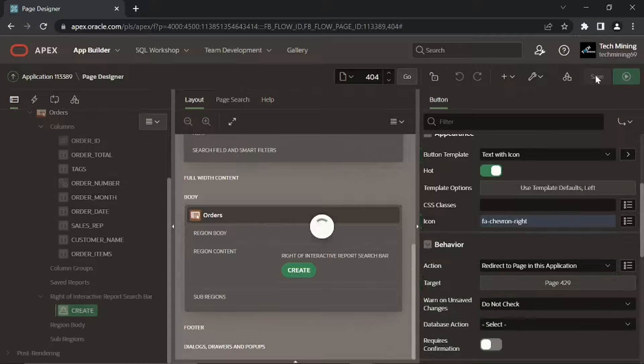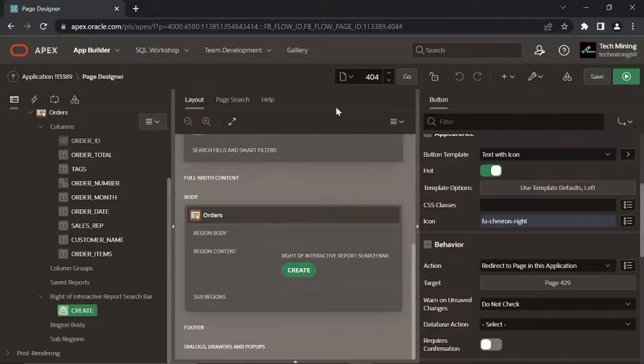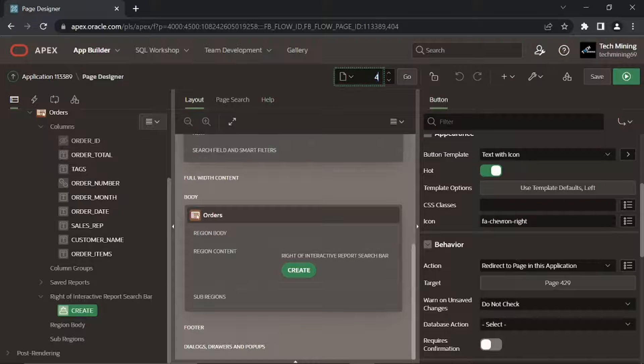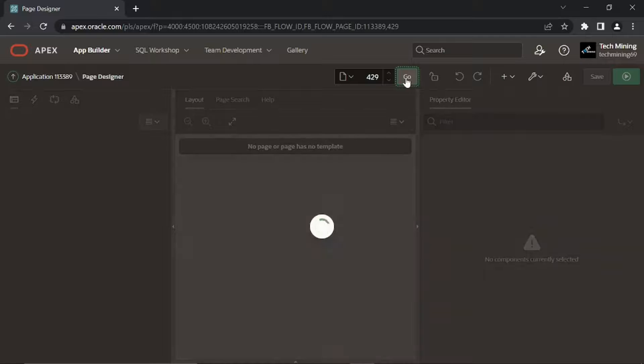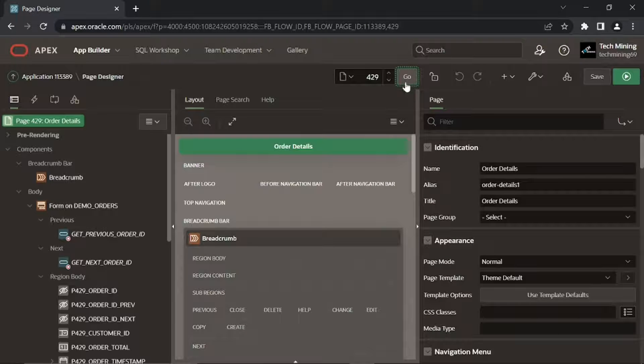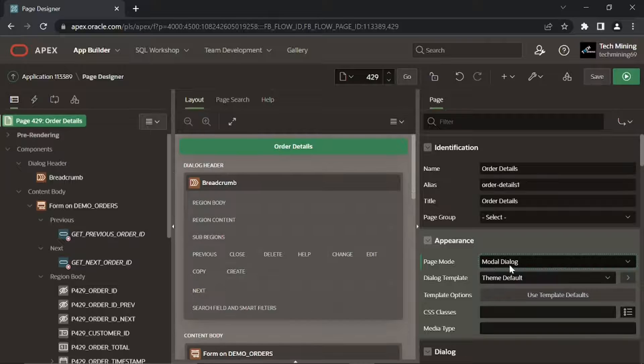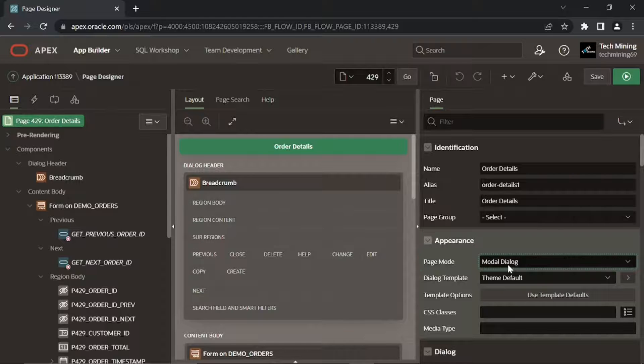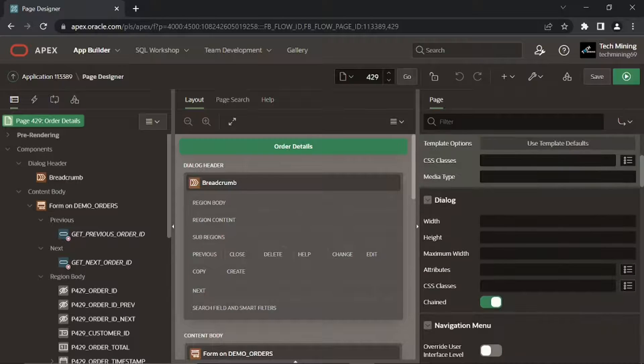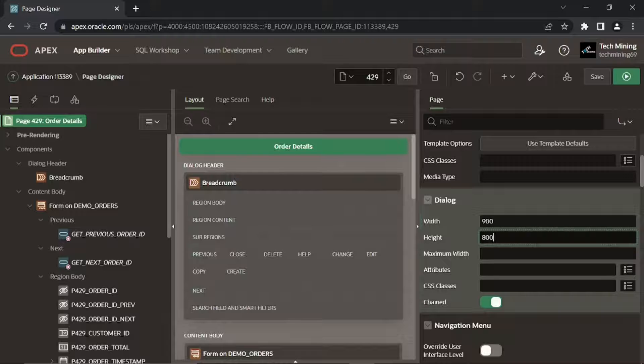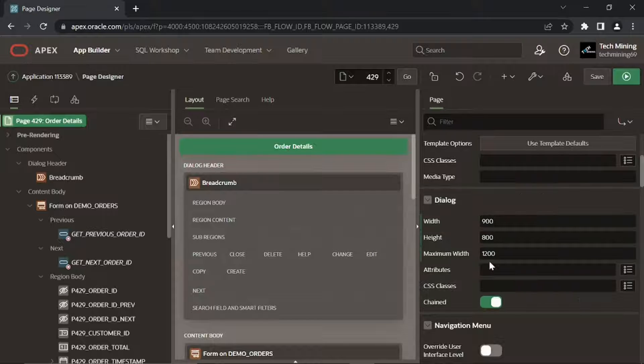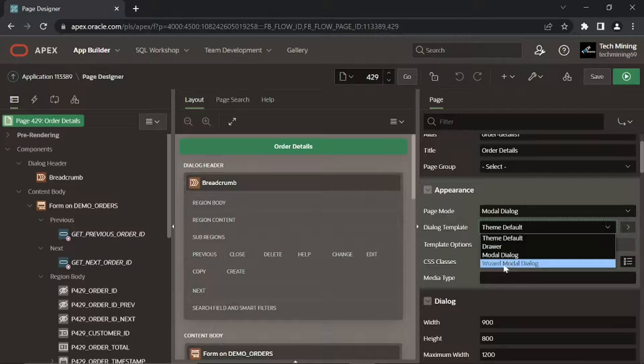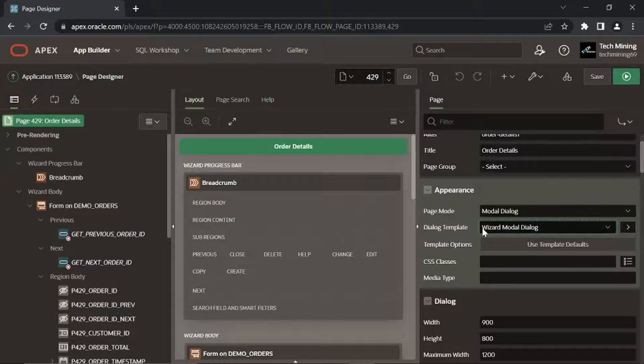Click this save button to save your work. In this page finder box enter 429 then press this go button to call page 429 in the page designer. Click this root node. Set the page mode property to modal dialog which comes above a normal page. Set width, height, and maximum width properties to 900, 800, and 1200 respectively. Also set dialog template to wizard modal dialog.